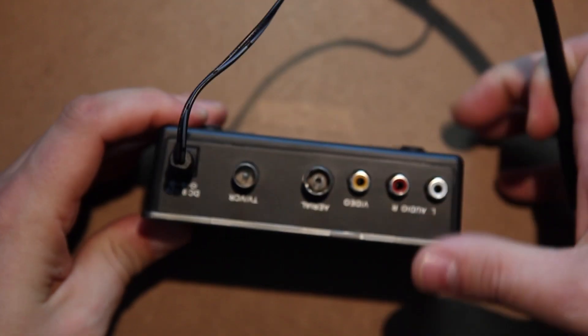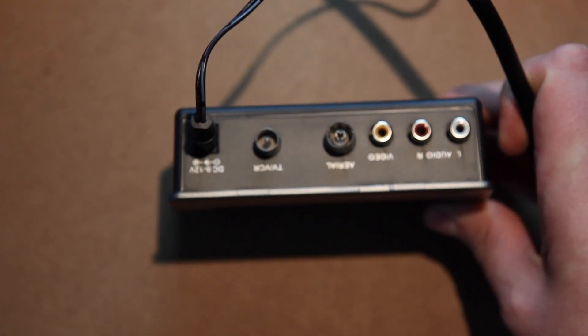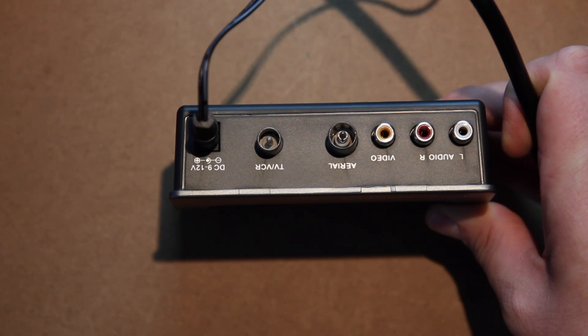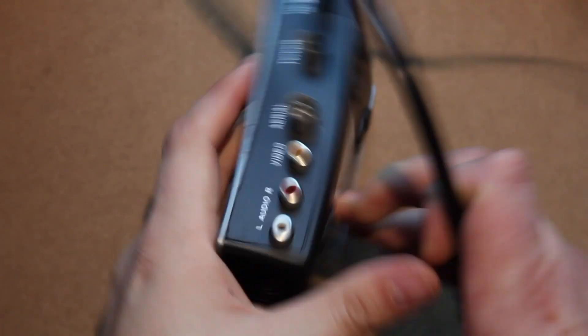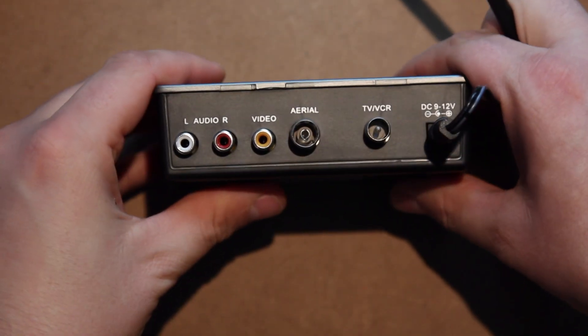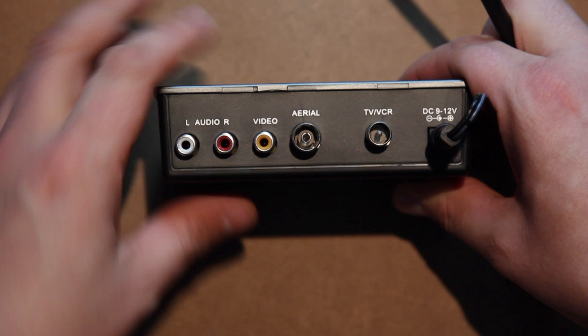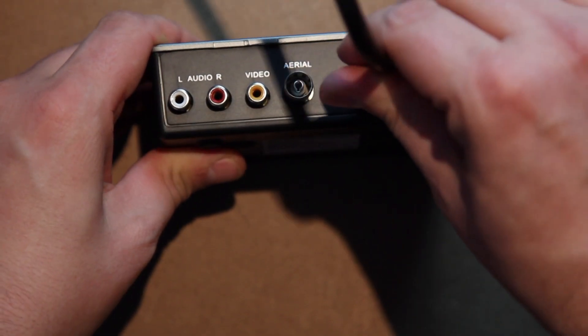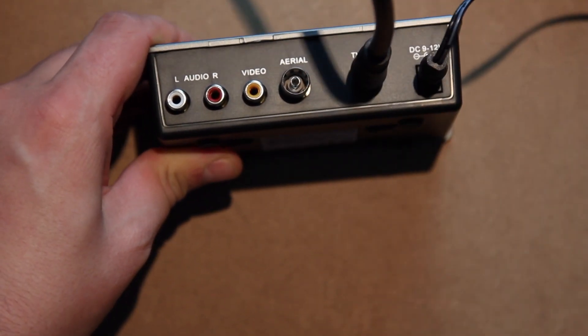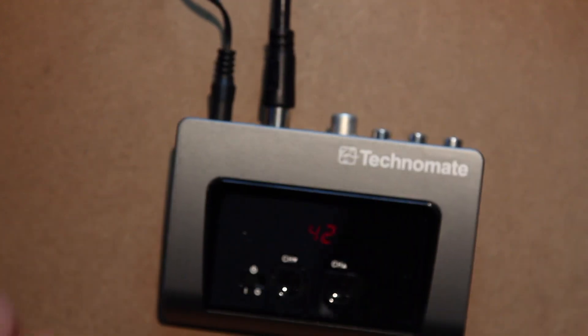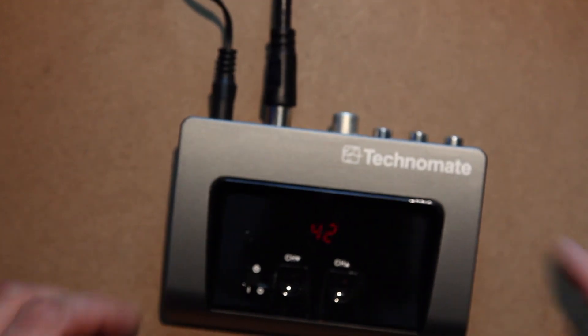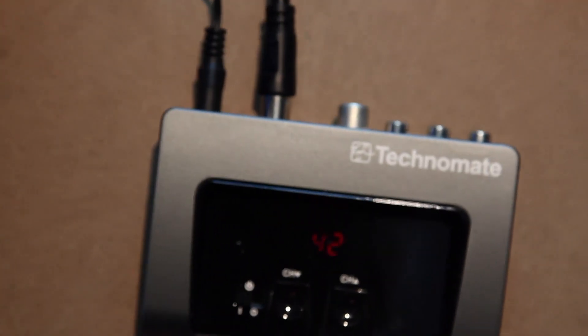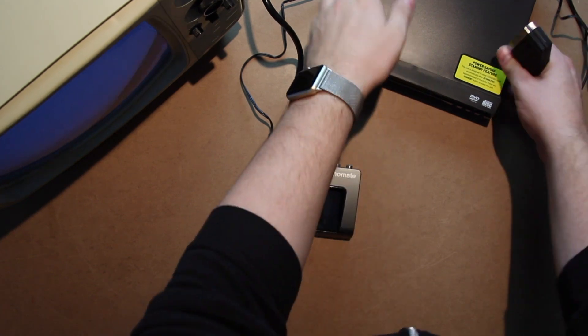And that connects on the back here to where it says TV. So you can take from your DVD player - this is the cheap one, this has got a single SCART output - you take your SCART lead.